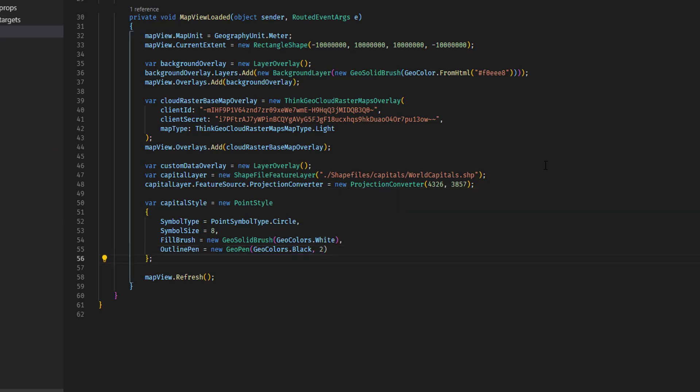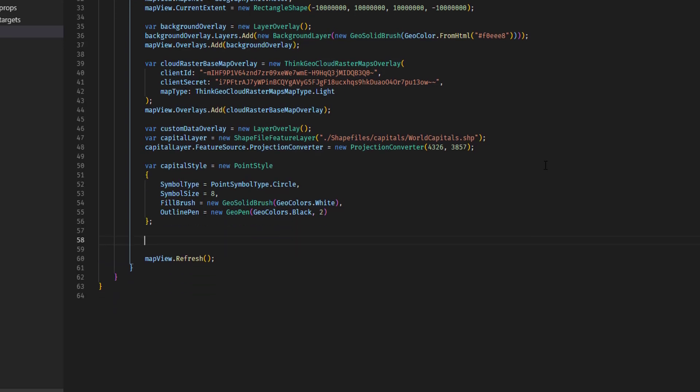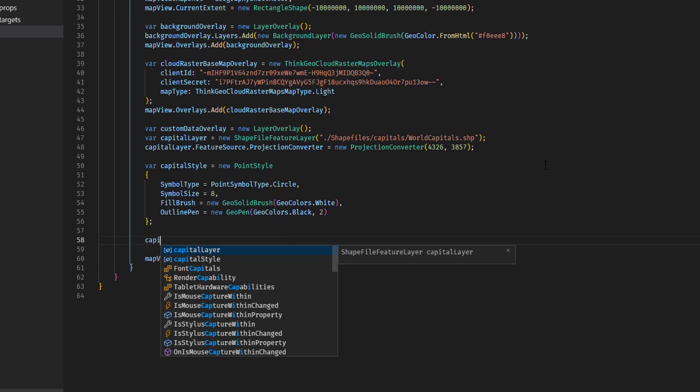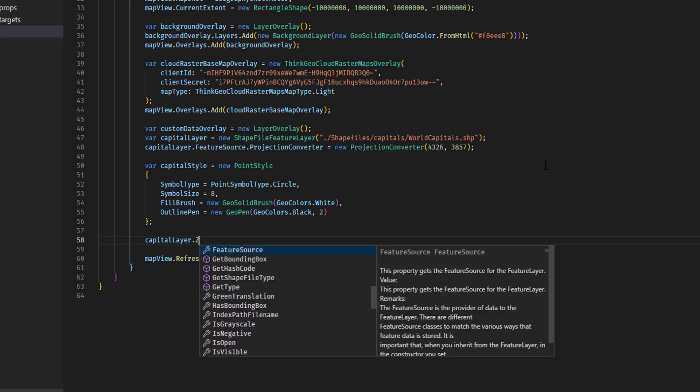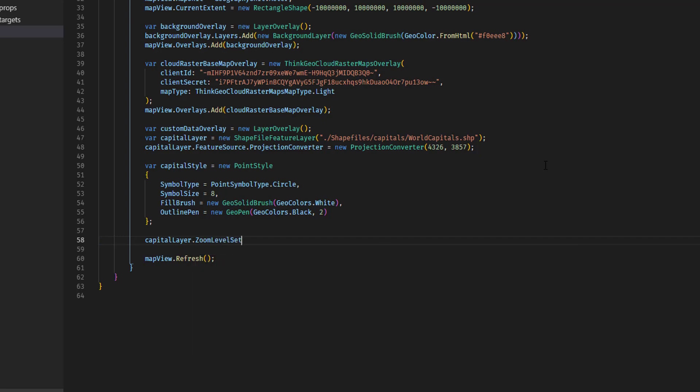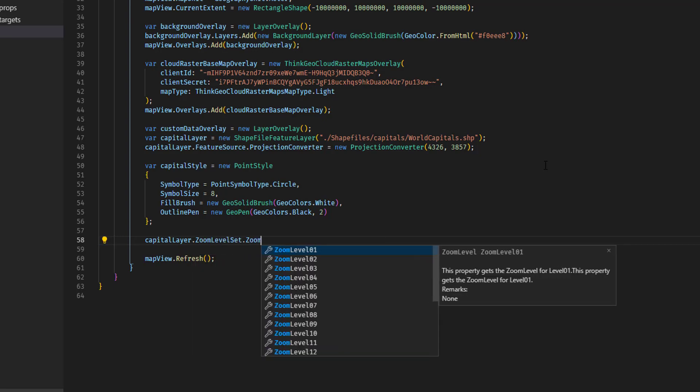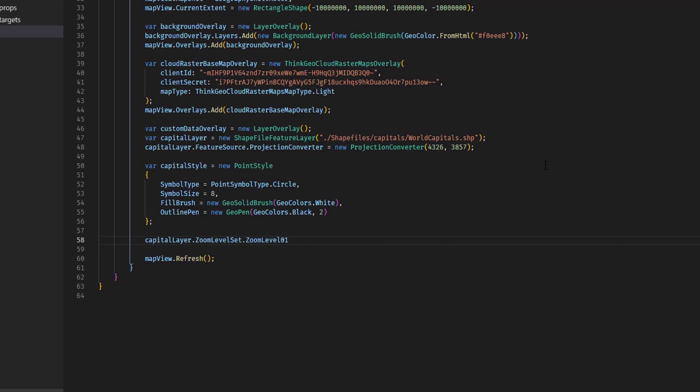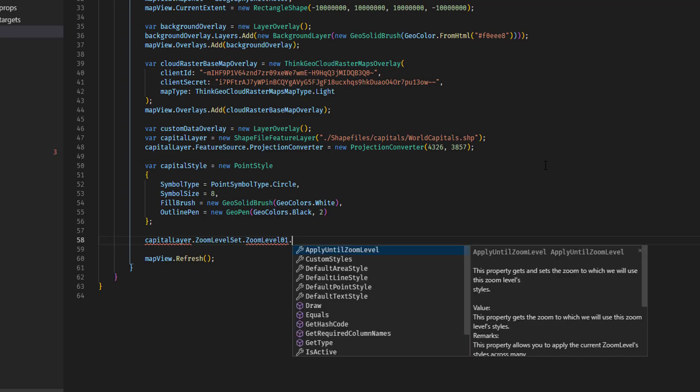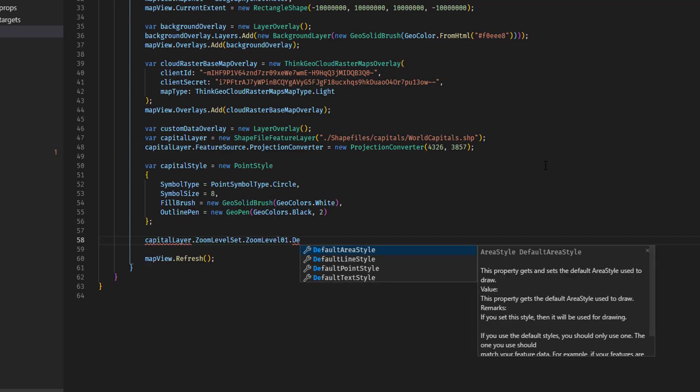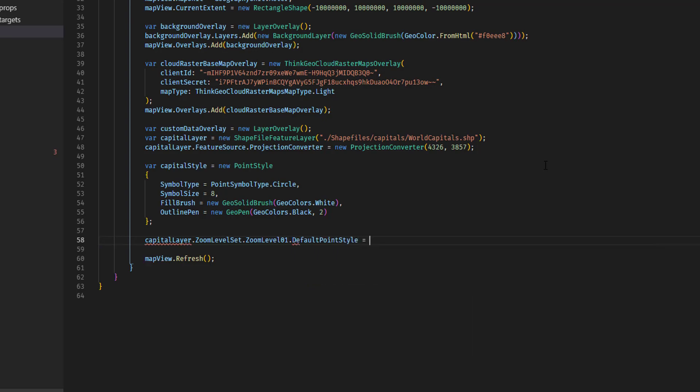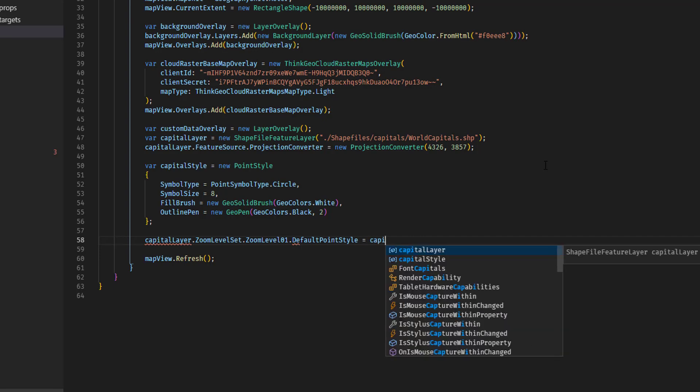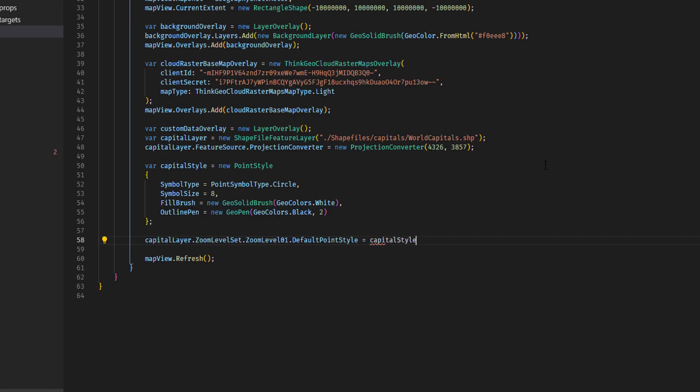Now we have our style, but we need to attach it to the layer. And here's how we do that. We're going to say capitalLayer.zoomLevelSet.zoomLevel01, which is as far out as you can possibly zoom on the map. And we're going to set its default point style equal to that capital style that we just created.